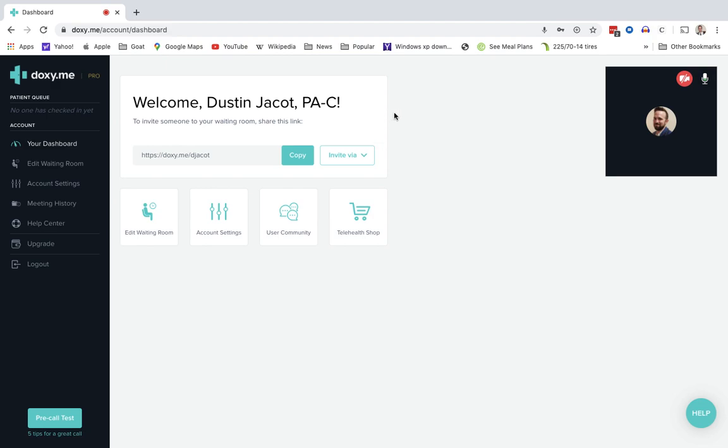So number one, patients can just go to your URL. So you tell them over the phone, go to doxy.me slash whatever you set up when you first set up your account.